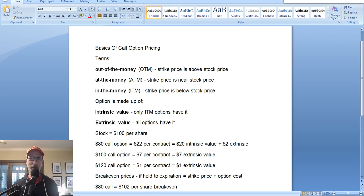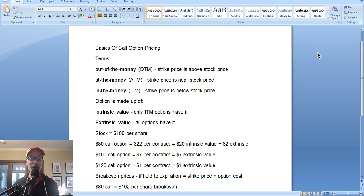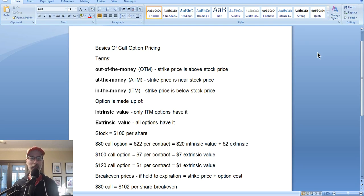Hello everybody, Lee Lowell here, smartoptionseller.com. Yes, we're back for another Saturday. We talk about options trading and we talk about stock charts. This morning, we will be discussing part two of options trading basics for beginners.